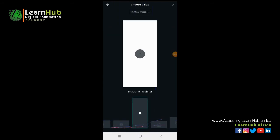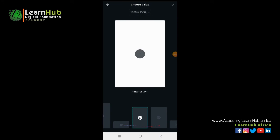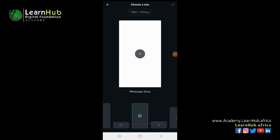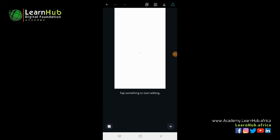Depending on what you want, you can choose your design template. For this practical class, we're going to be working with WhatsApp story, so when you're done with your design you can share it on WhatsApp. To begin, click on the plus sign. Now we have our WhatsApp background template and we can start our design.